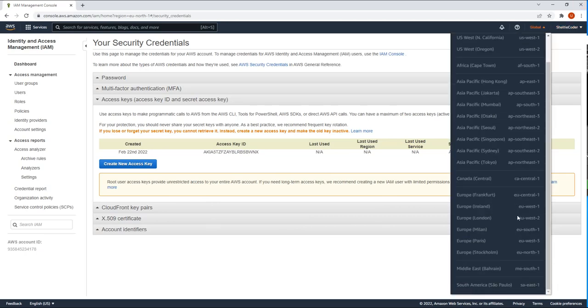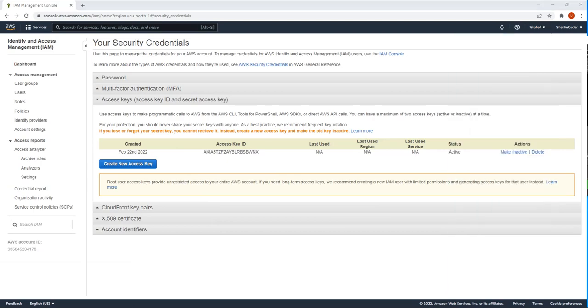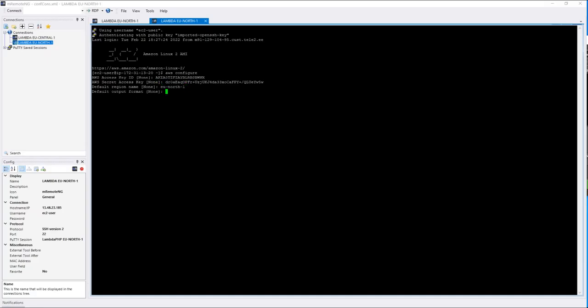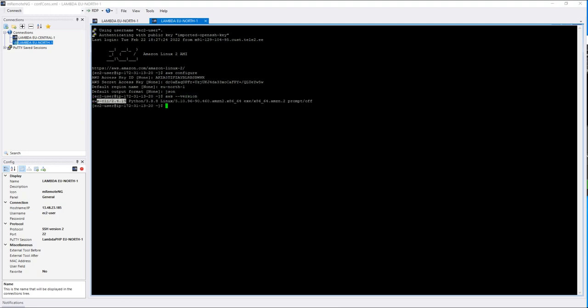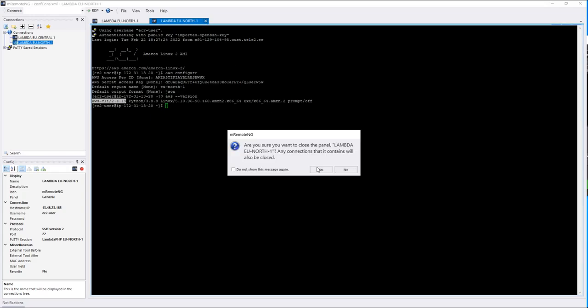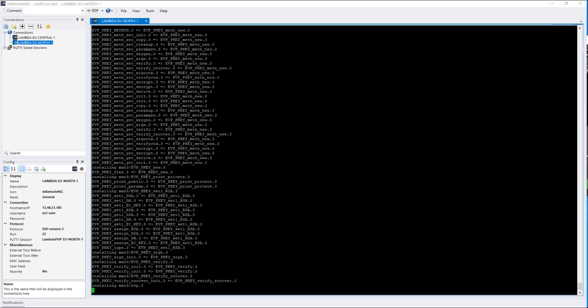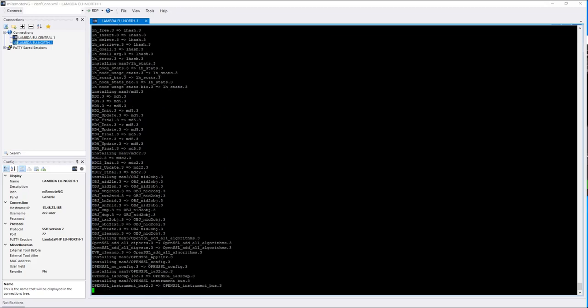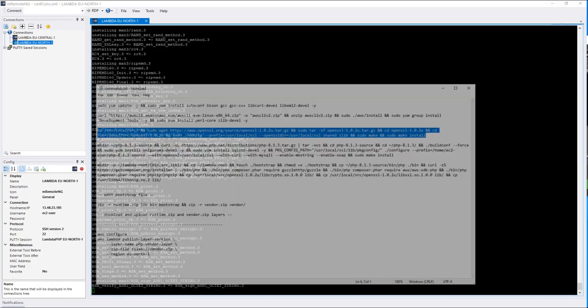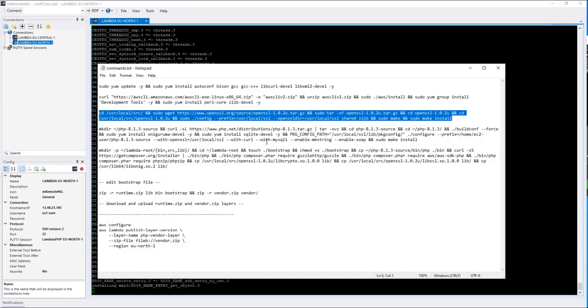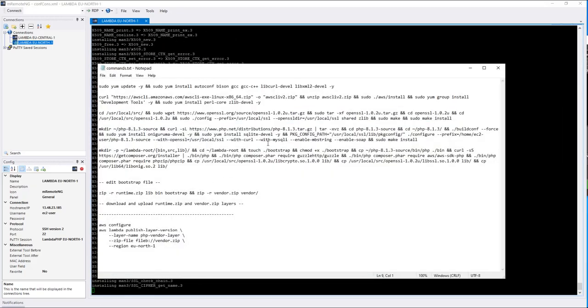I'm going to delete it later. So the region, you should choose something that is next to you, the closest location. Let's set the default to eu-north-1 in my case. And the output format is JSON. That's it. So let's see the AWS version. As we can see, the upgrade worked. It's 2.4.19. It was one point something before. So we have upgraded the AWS client. And let's wait for OpenSSL to finish up.